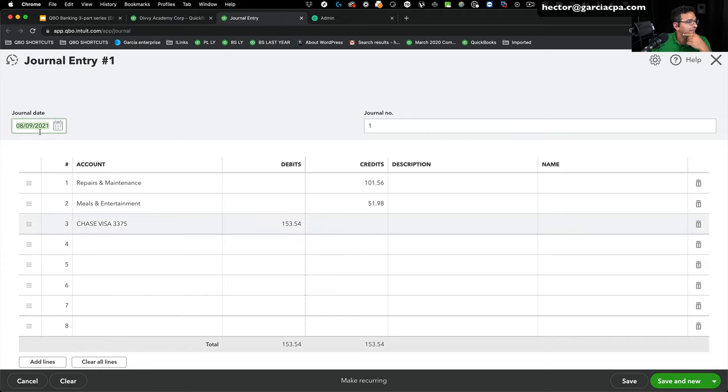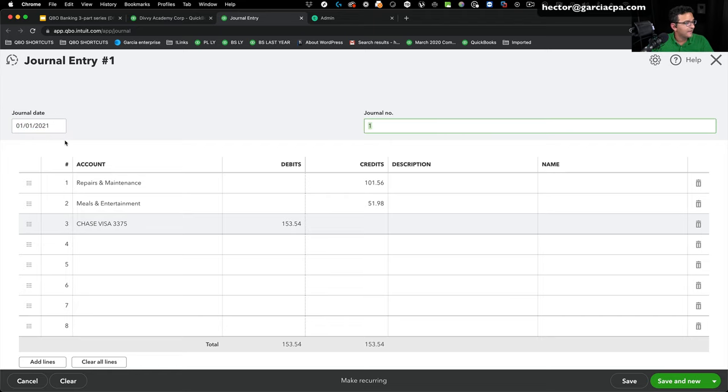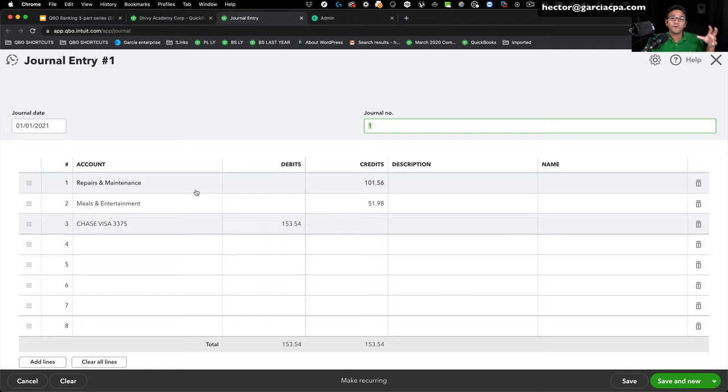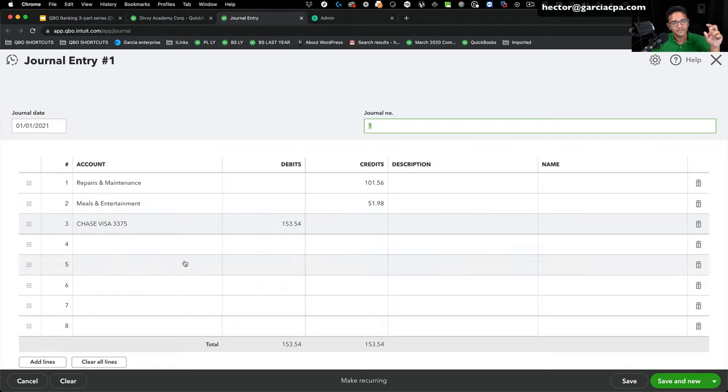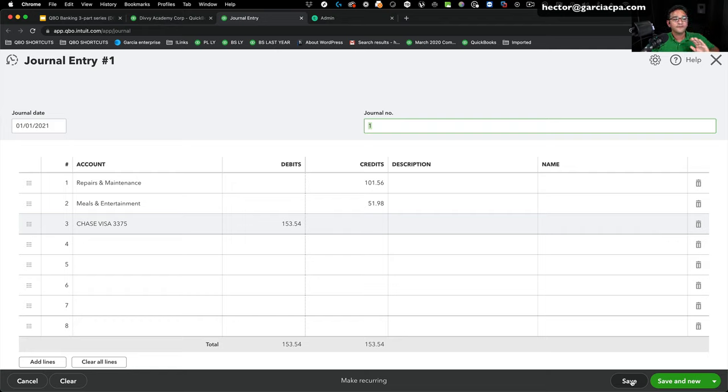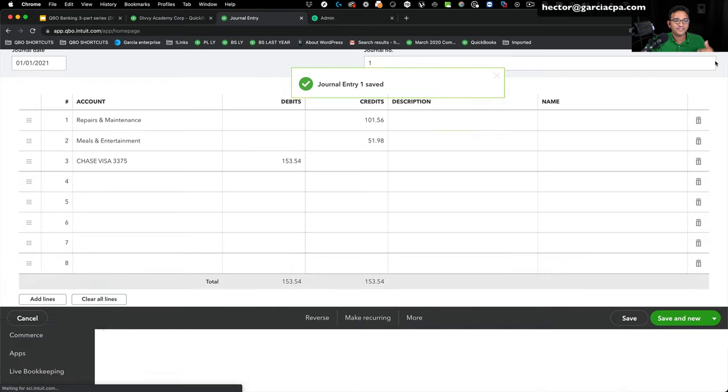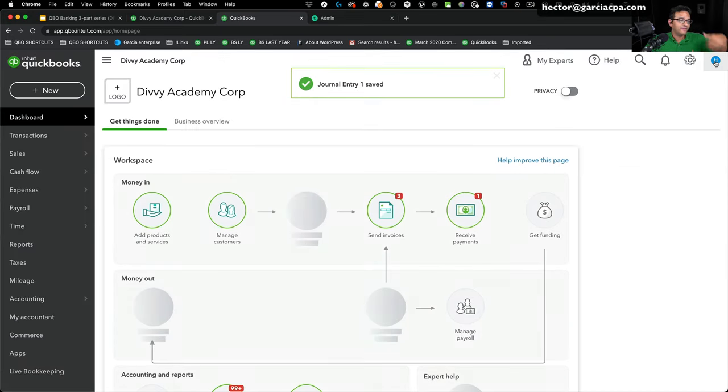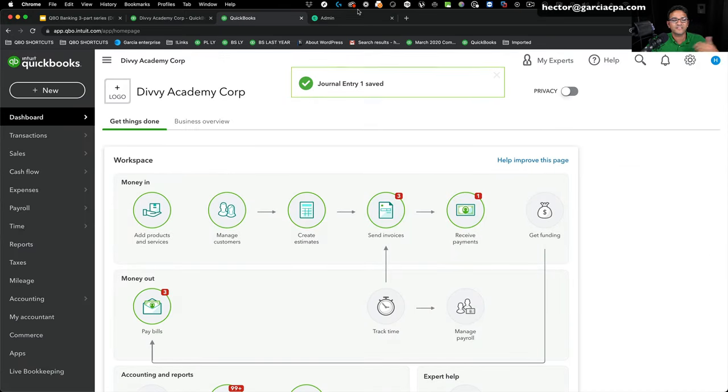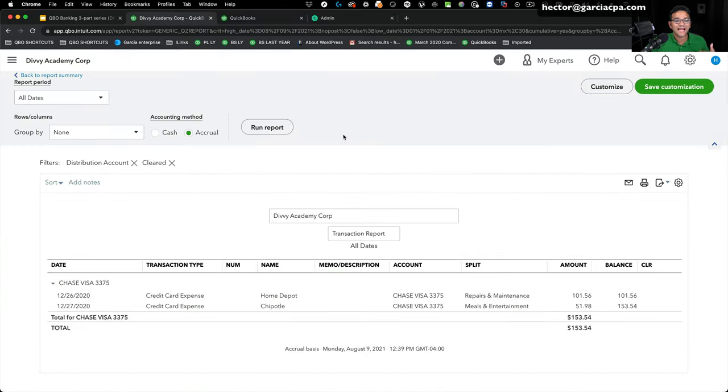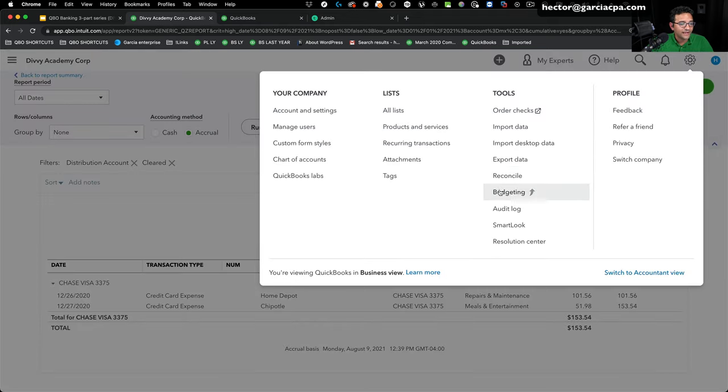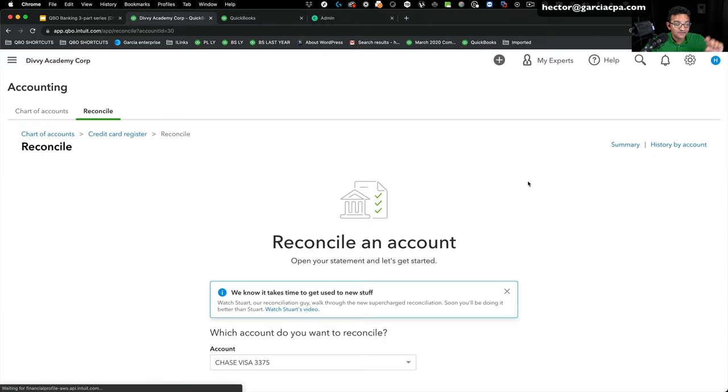And then the difference here is going to go to that Chase Visa 3375. And then the journal date in this case is 1-1-2021, because we don't want to affect 2020. And this essentially reverses any unreconciled transactions just sitting there on the register. This is the same case for reversing bank transactions or open checks that didn't get paid last year or never got paid or old checks that are sitting there forever. It's going to be the exact same case.